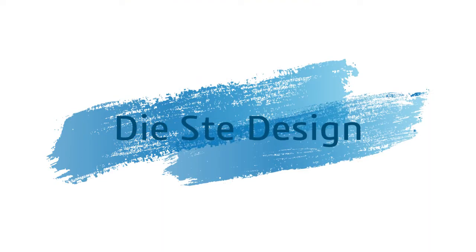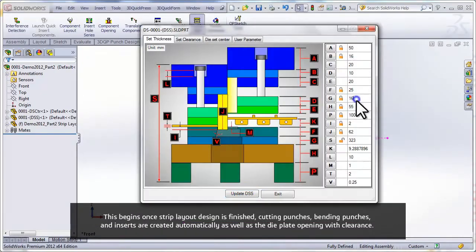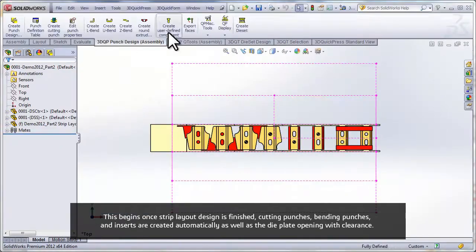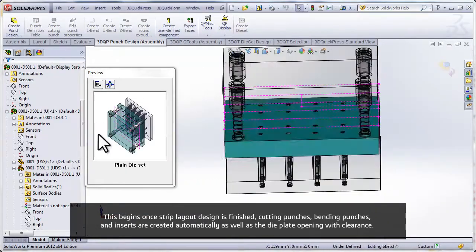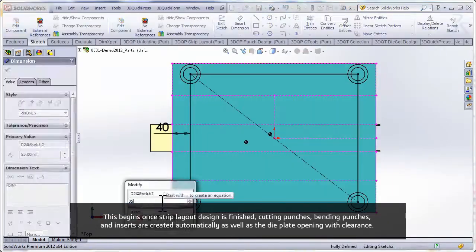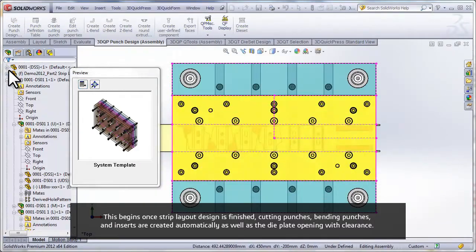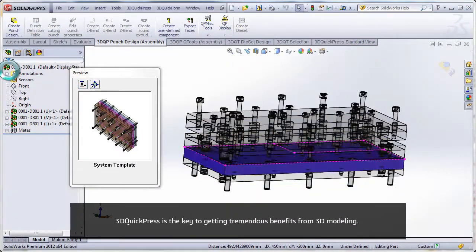Die Set Design begins when strip layout design is finished. Cutting punches, bending punches, and inserts are created automatically, as well as the die plate opening with clearance.